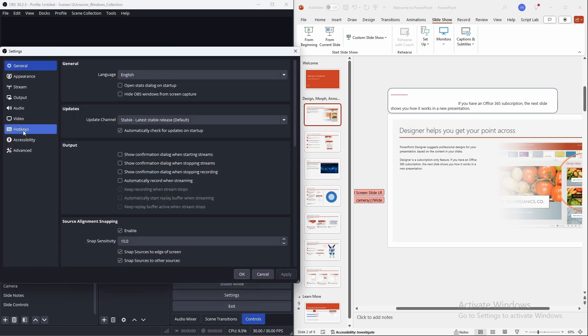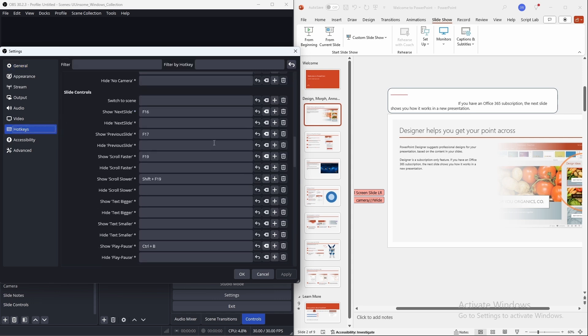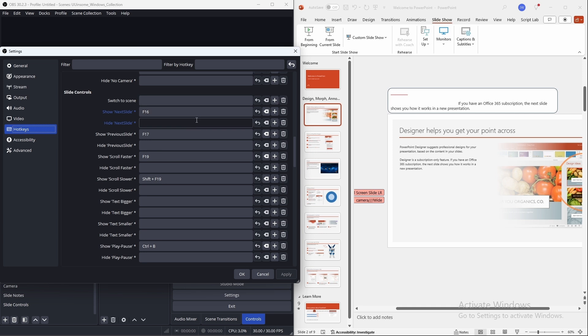The last feature to highlight are the hotkey controls. In OBS, under settings and hotkeys, there's a scene called slide controls that you can assign hotkeys to that send the message to PowerPoint to go to the next slide, go to the previous slide, pause the scrolling, speed up the scrolling, and decrease the scrolling.